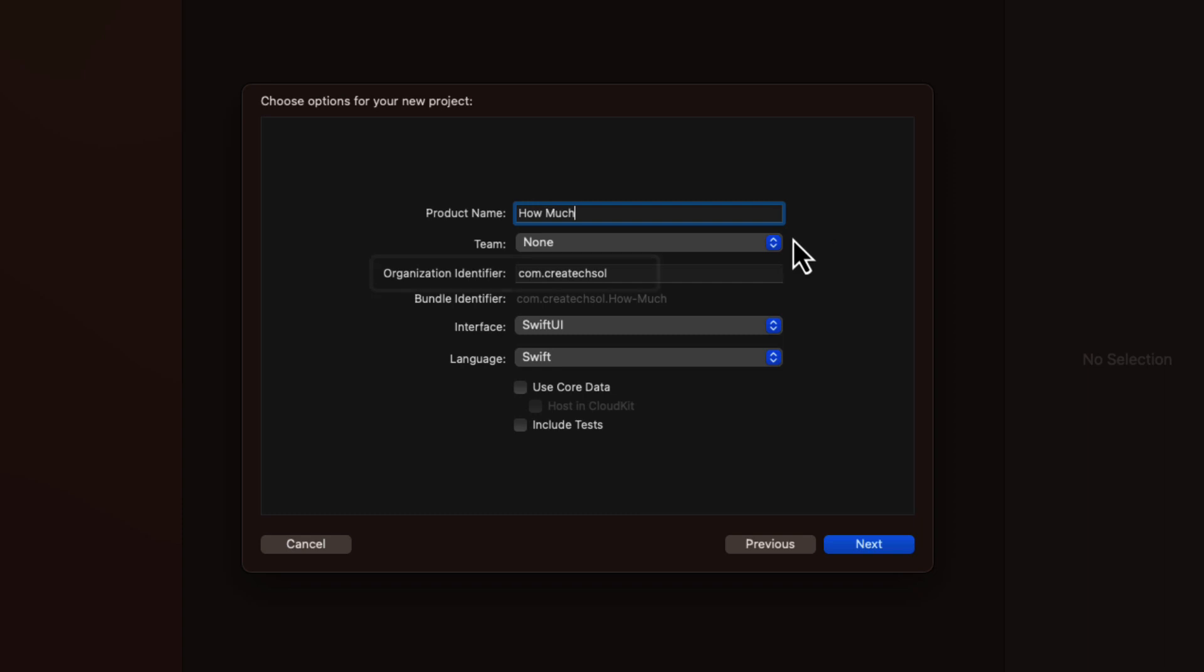There must be a unique identifier for the organization name. And it's common practice to use a reverse domain. For example, com.createxall, which is mine. No spaces are allowed. You can use anything you like.